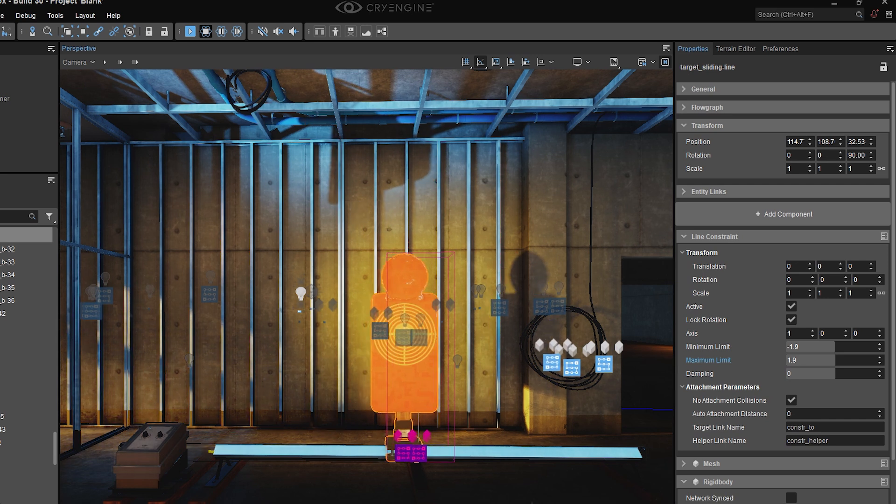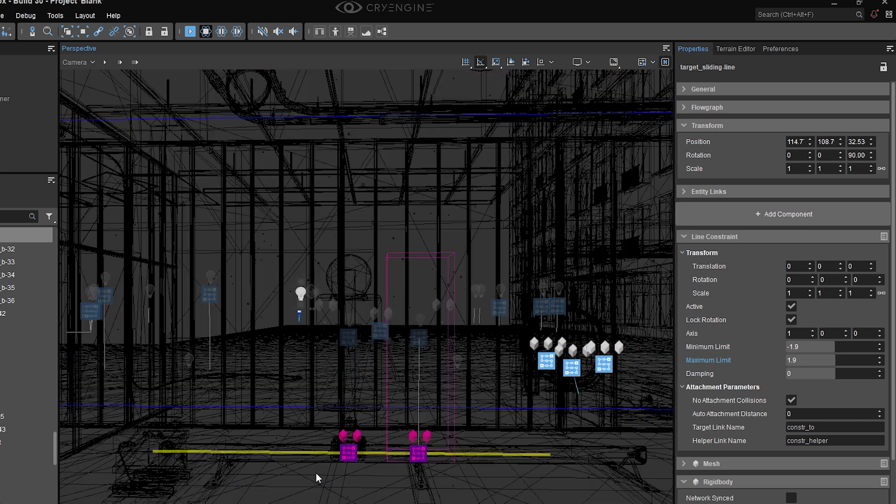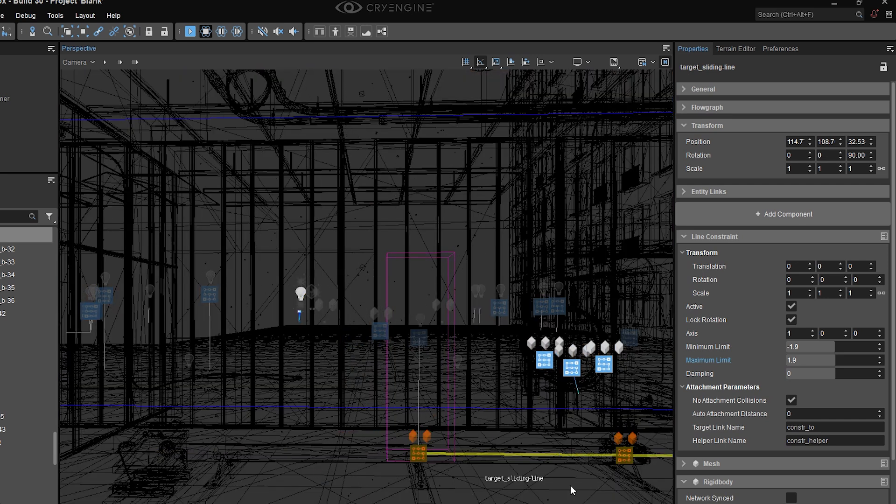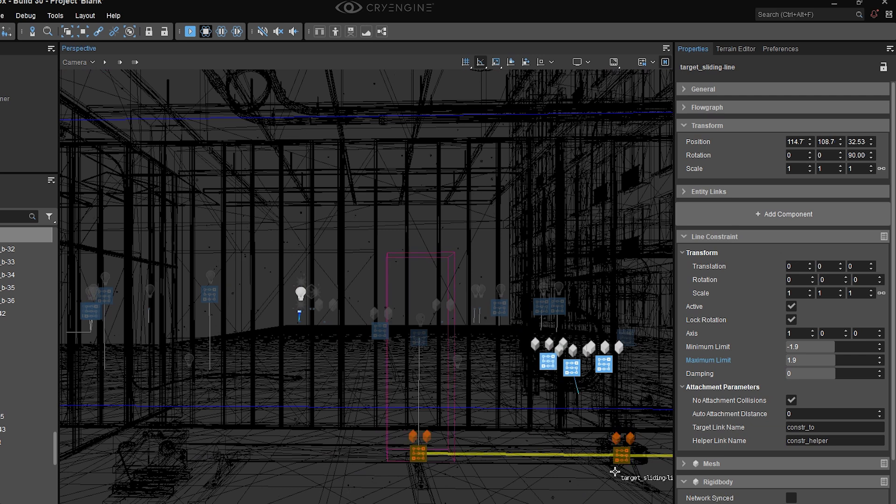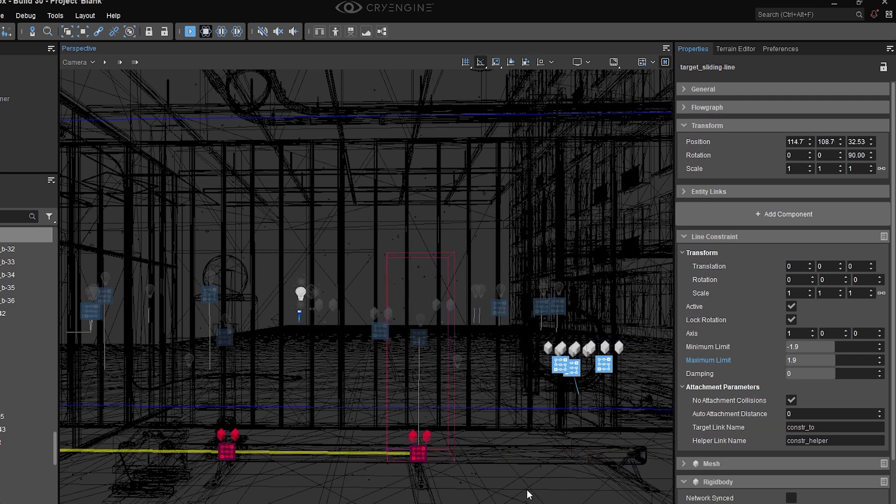So if we enable physics, this is what it looks like. I've got random movement. And if you turn on wireframe view, you can actually see the line constraint moving with the object.